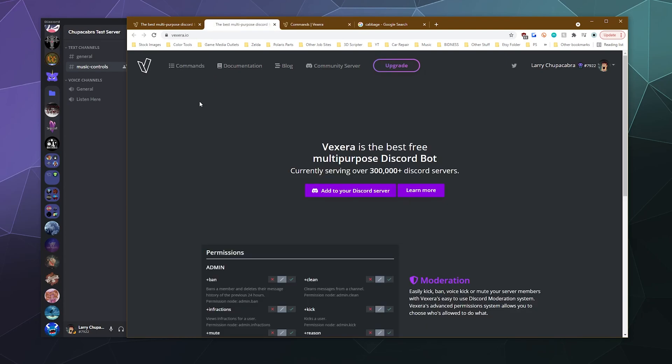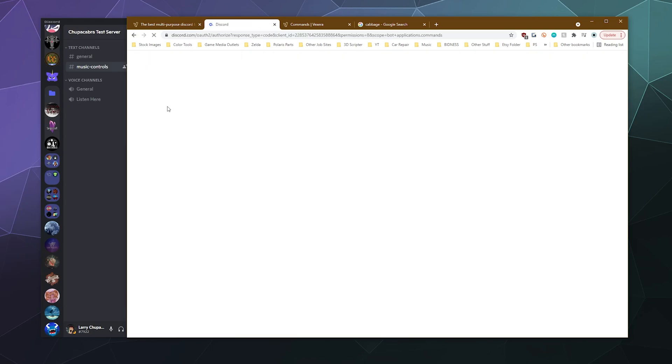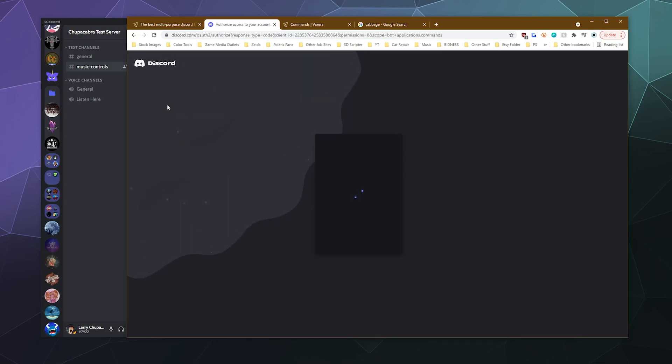So the first thing we've got to do is invite this bot to our server. So we're just going to go to the main page and right here is a big old button that says add to your Discord server. Just go ahead and click that.